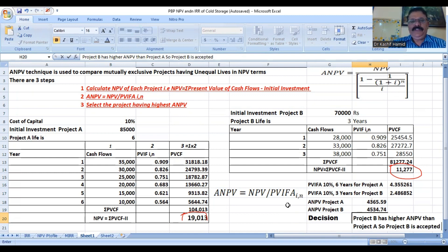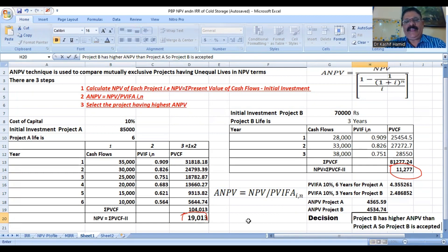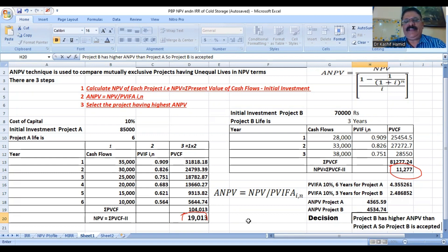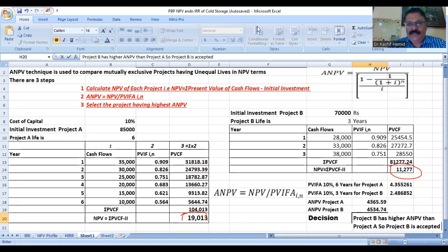So in this way, when two projects have unequal lives, we decide based on annualized net present value which project is accepted. Thank you so much.